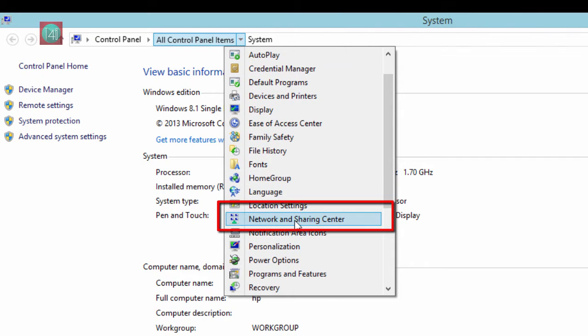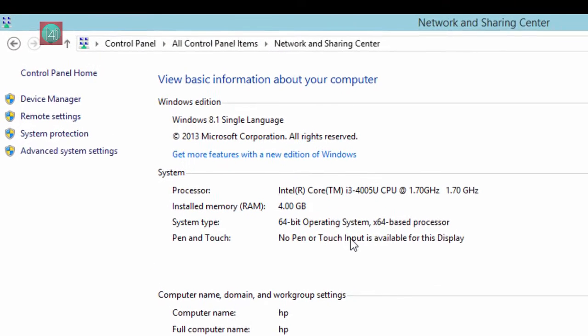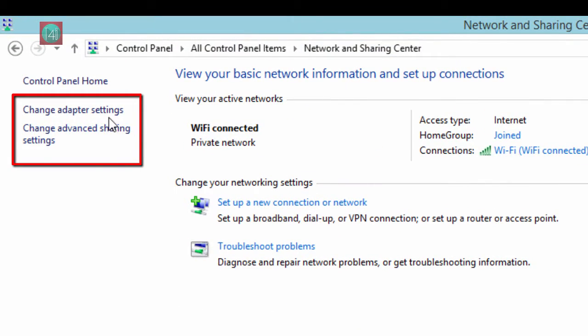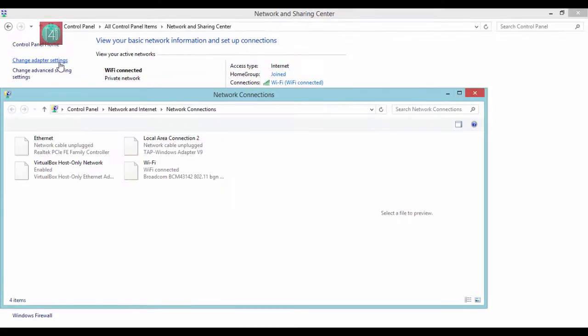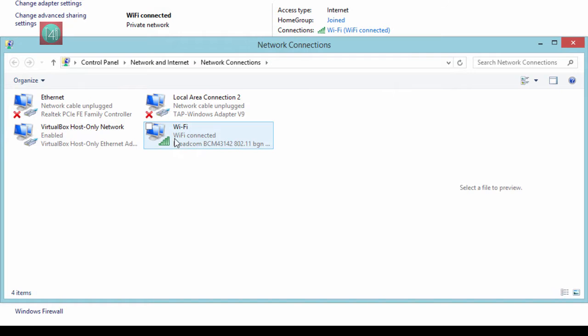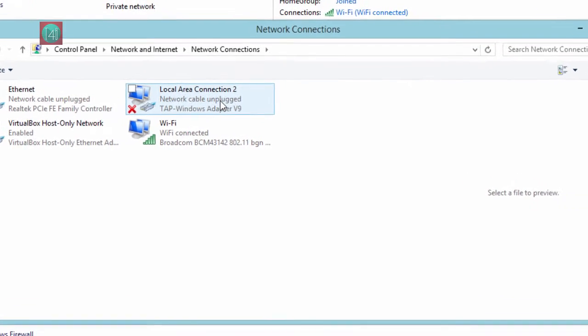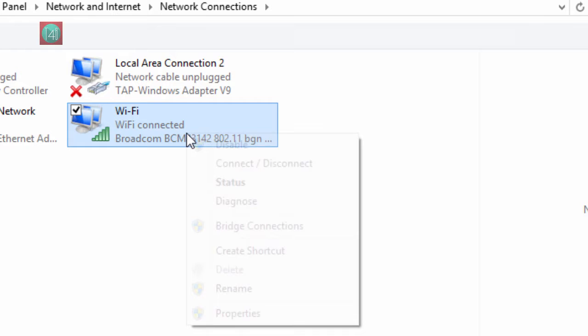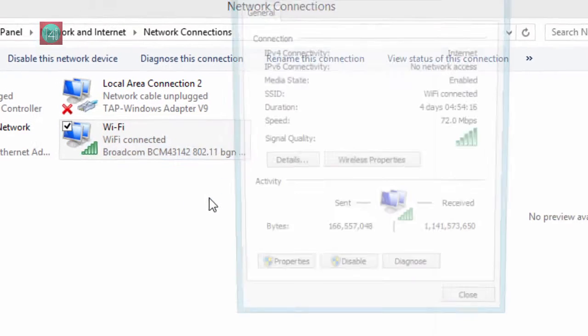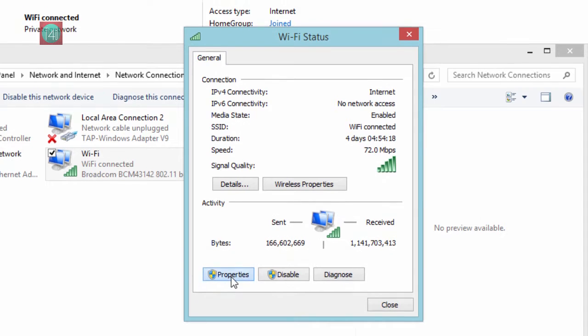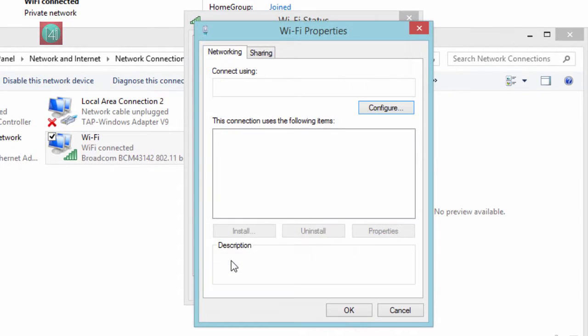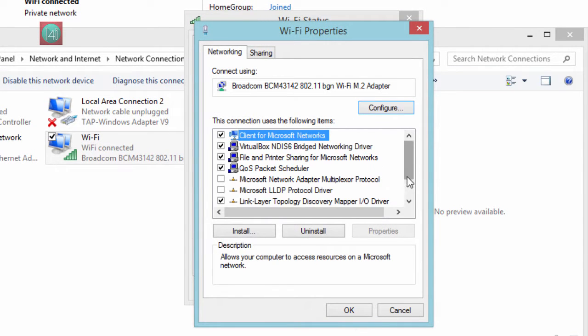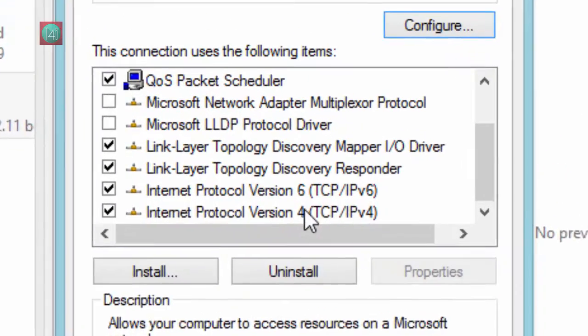After that, one window will pop up like this. Find the Change Adapter Settings. Now I'm using Wi-Fi right now, so it's giving the Wi-Fi signal. Right-click on it, whatever you're using, and click on Status. After that, click on Properties. You will see the details. Then go down and find...